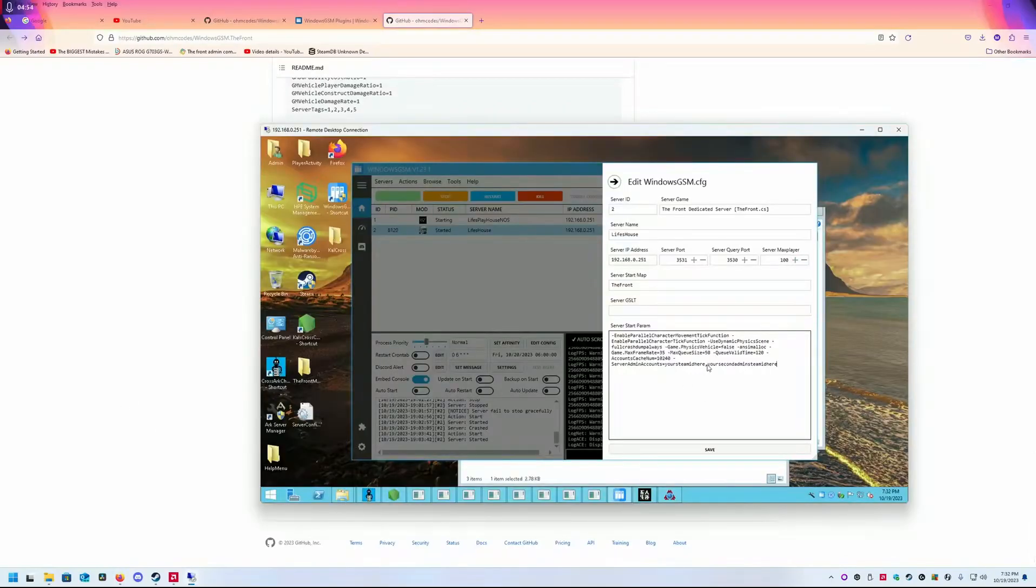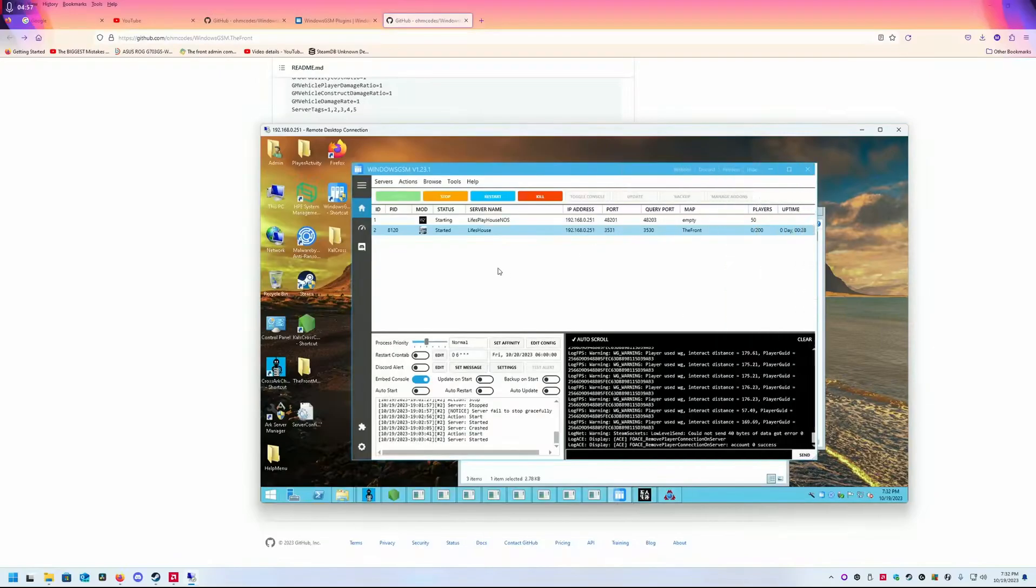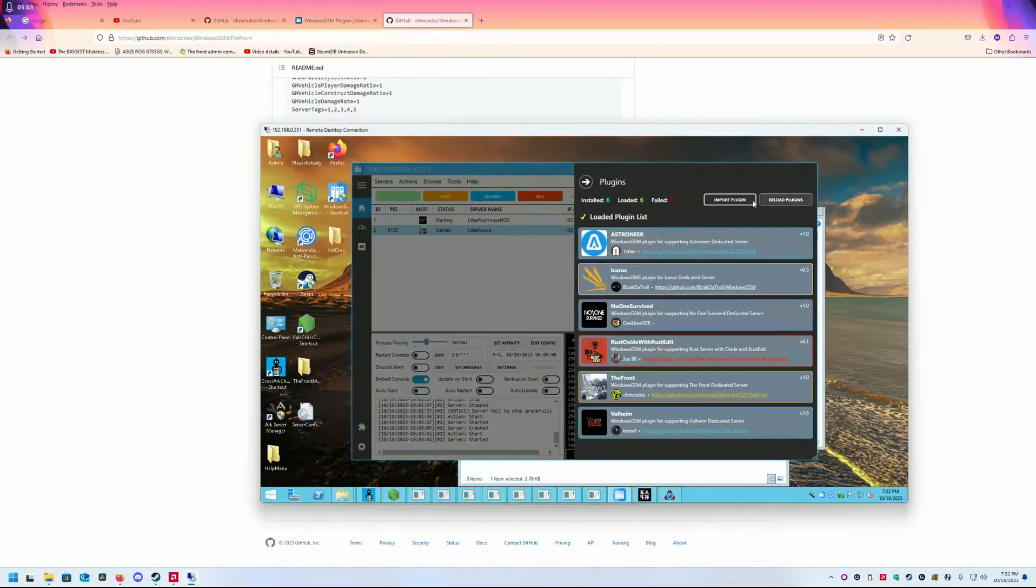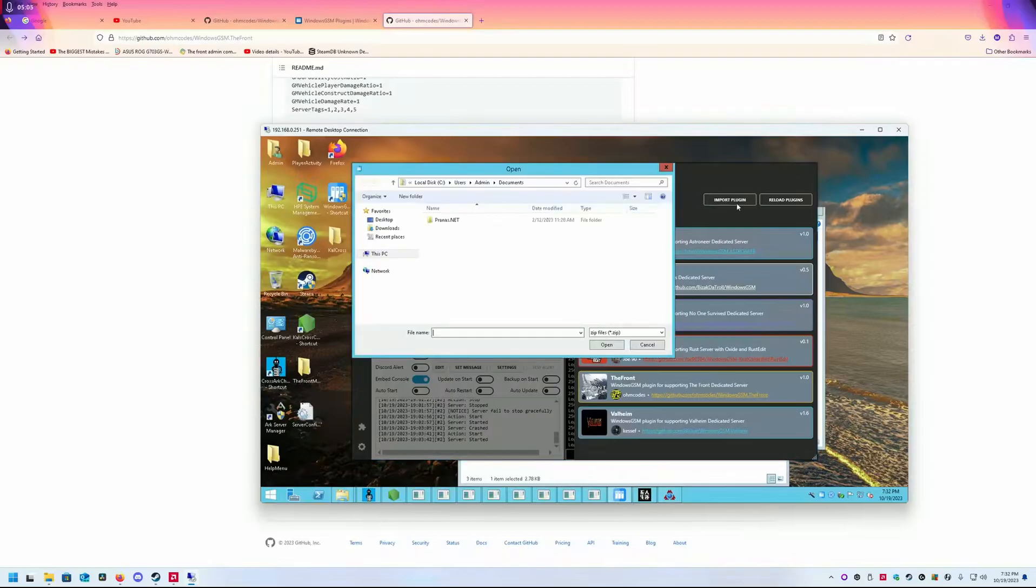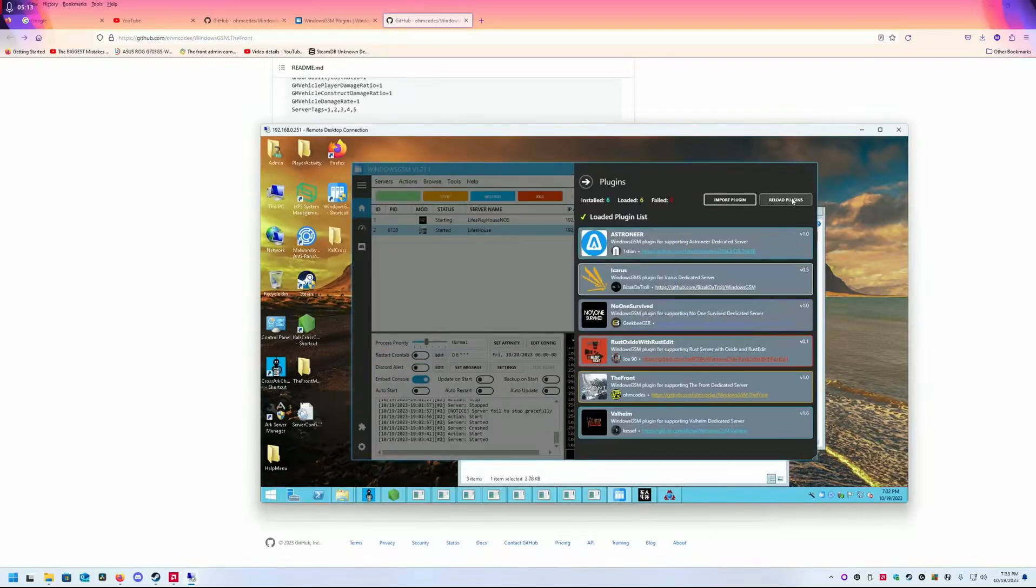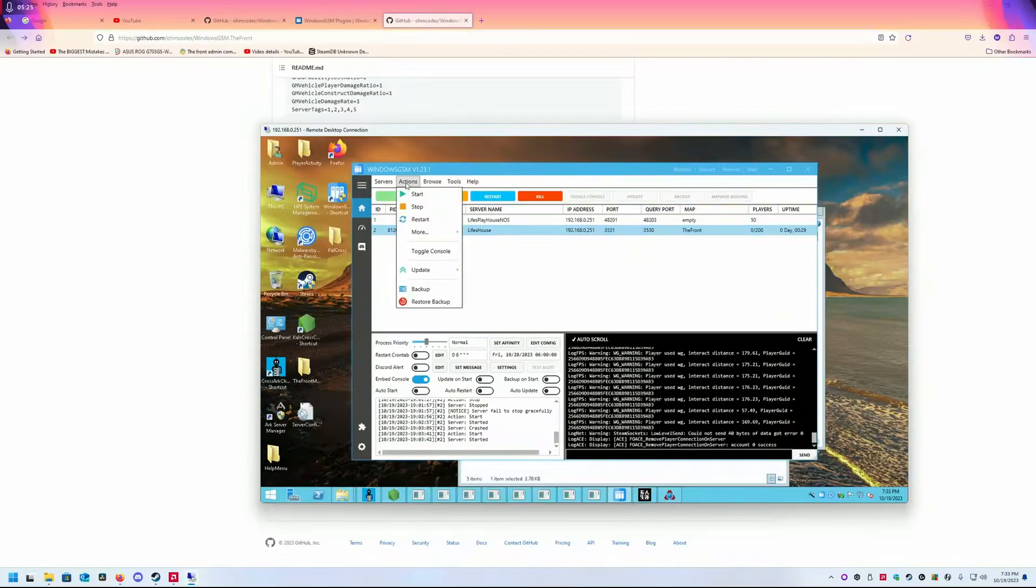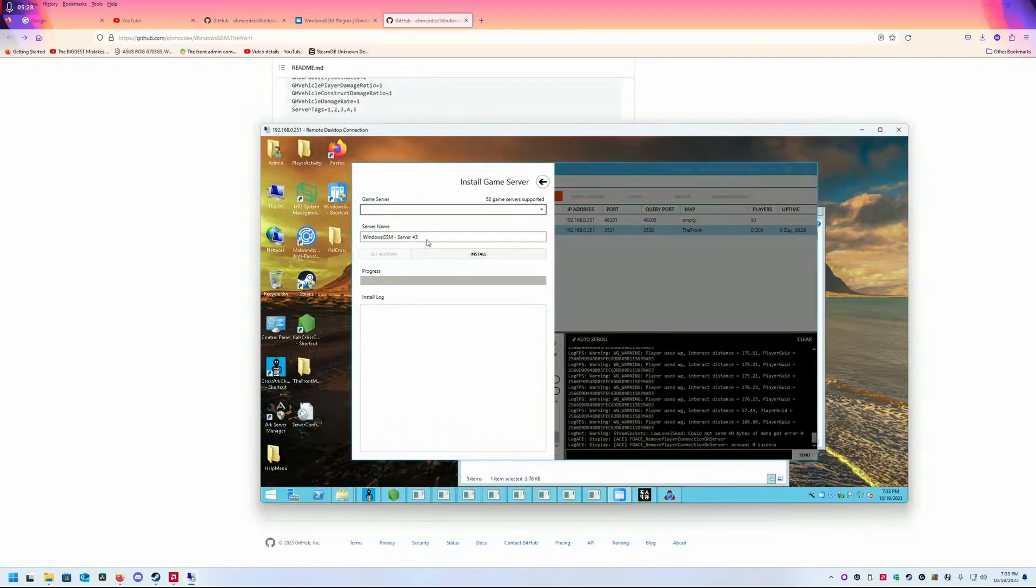If you have more than one admin, you put yours here, then a comma, then the next one. To install is very simple: go to the plugin icon, click it, import plugin. You can either go to where you downloaded it or reload plugins. Here's The Front. Then you install your server. Go to servers, install game server.